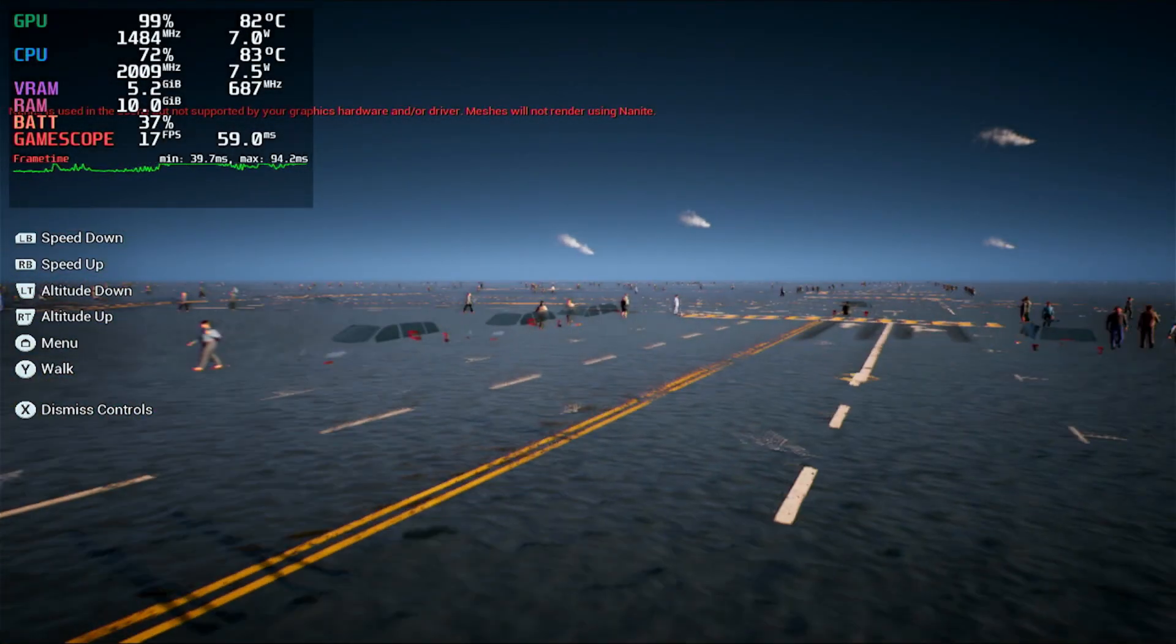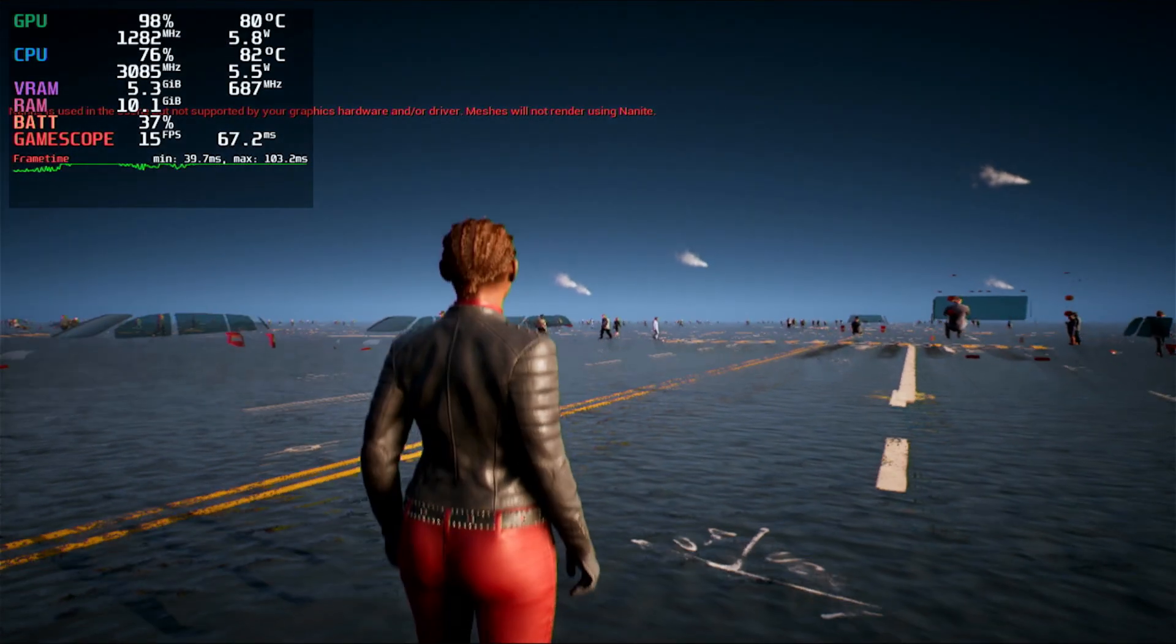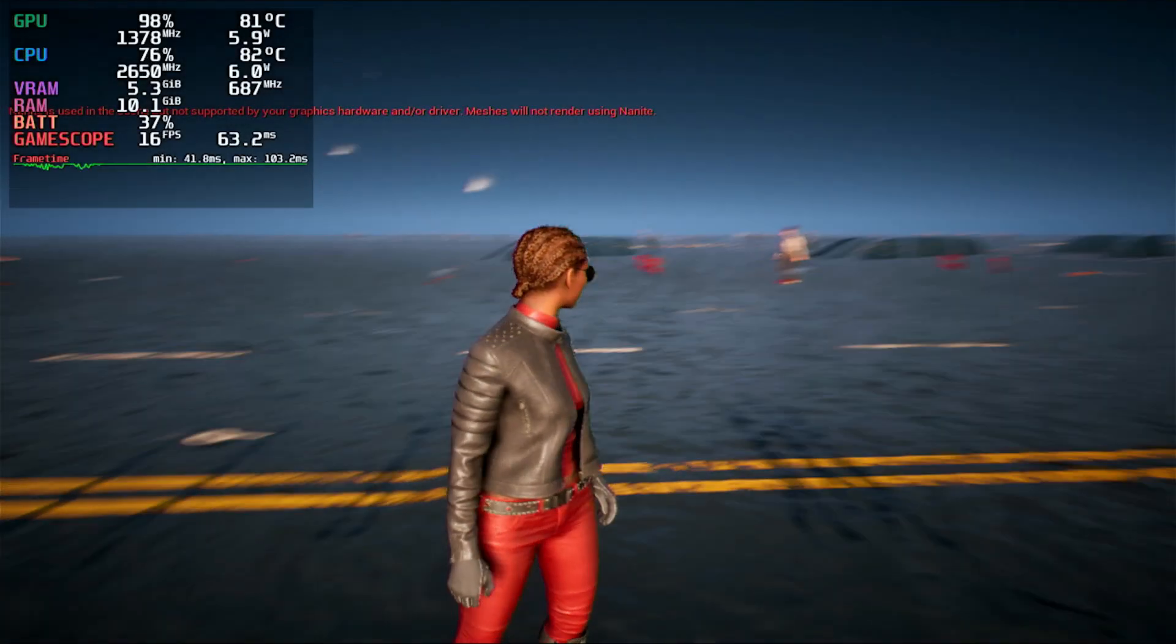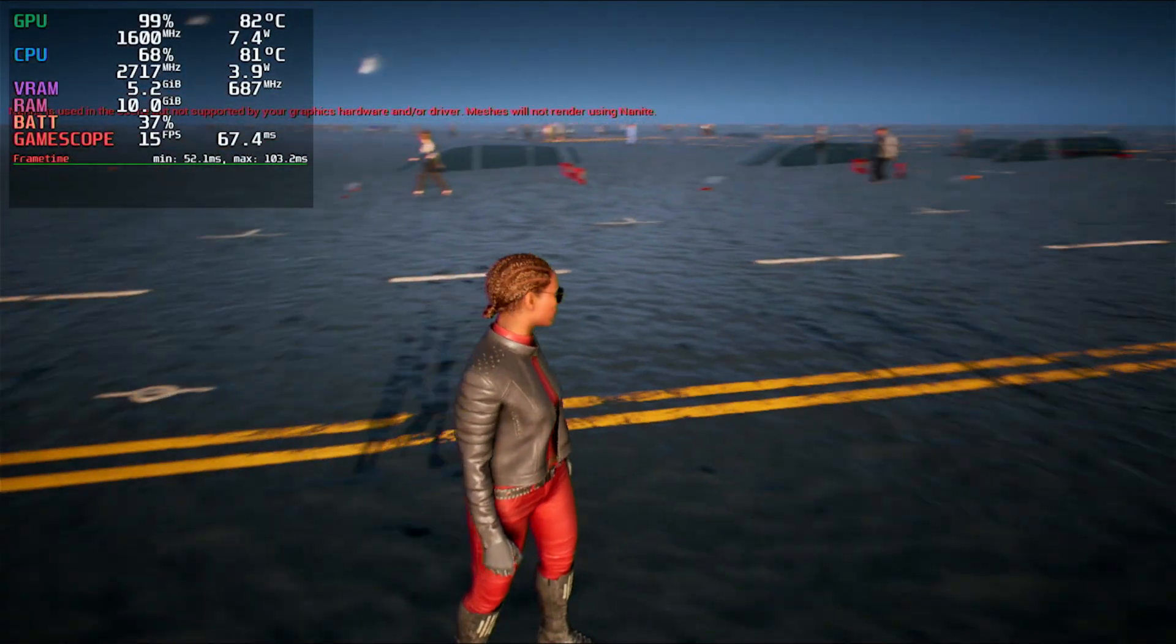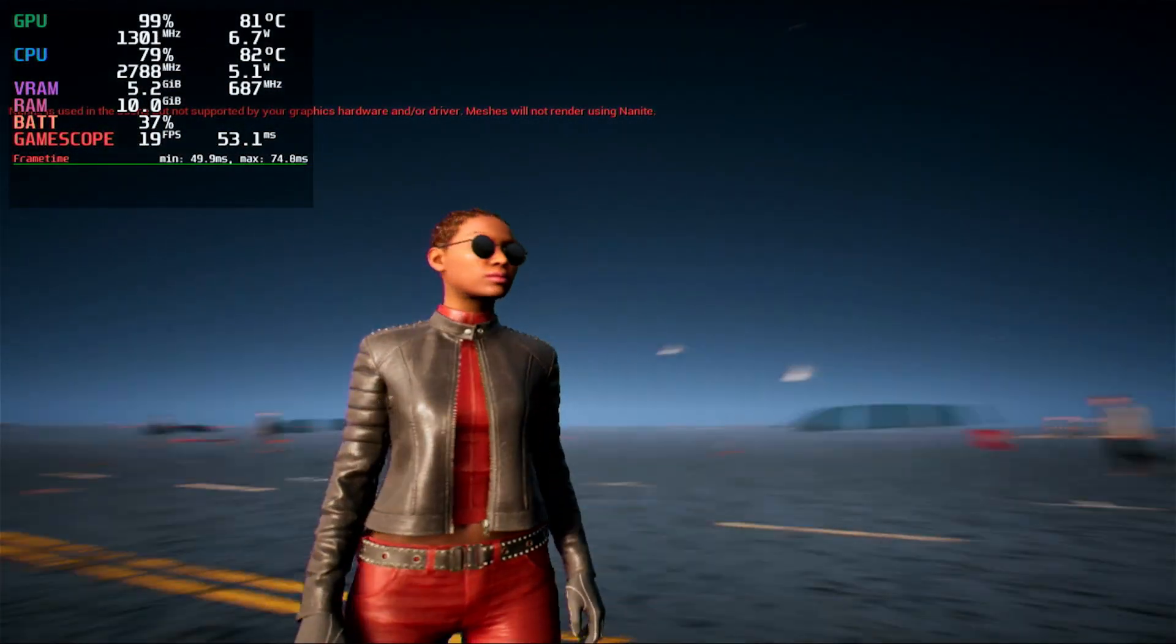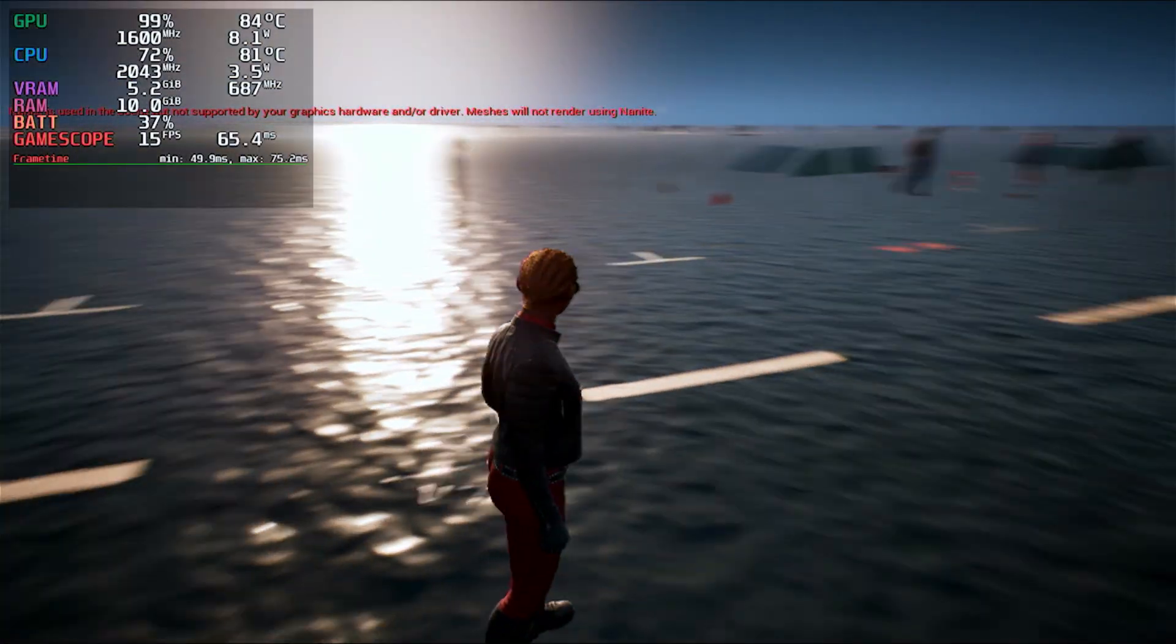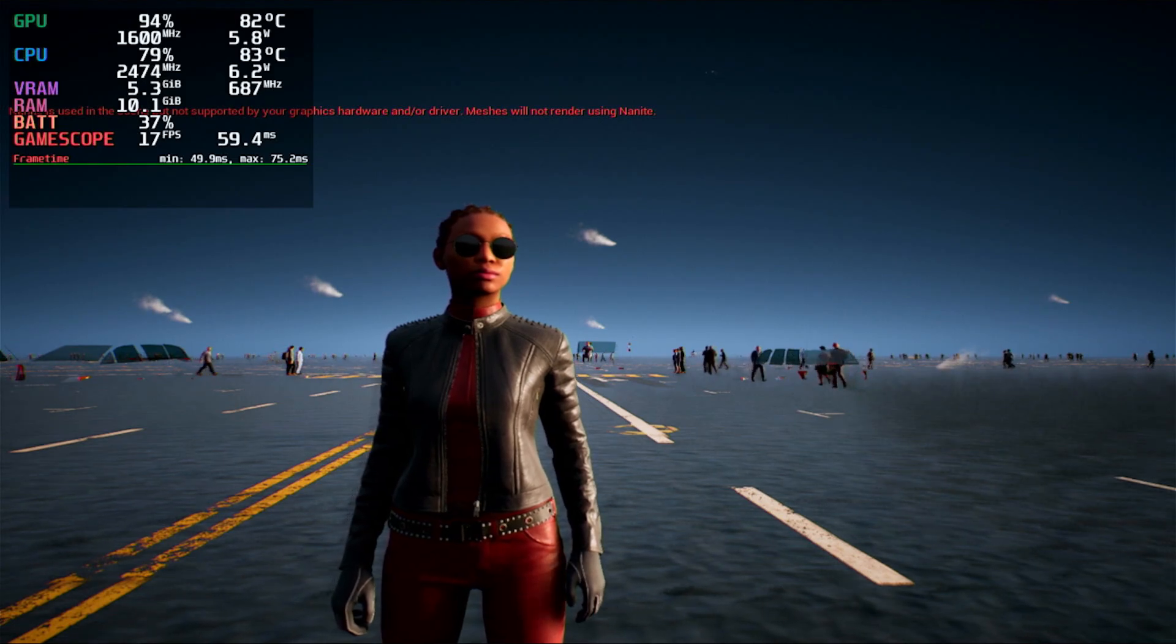Alright, so let me get back on the ground. But yeah, this is pretty much the Steam Deck running the Matrix demo on SteamOS. This was just going to be a quick video. Hope you guys have a good day and peace, and bye.